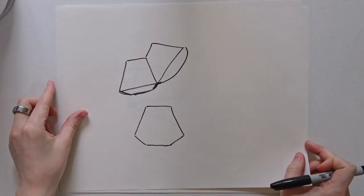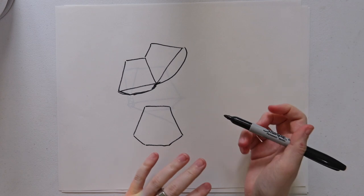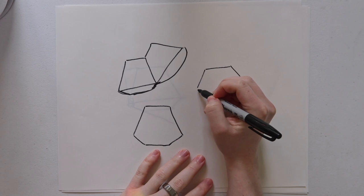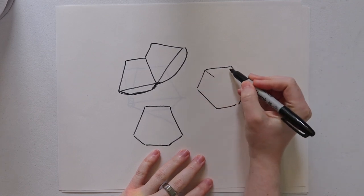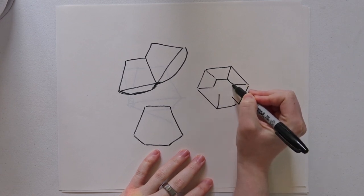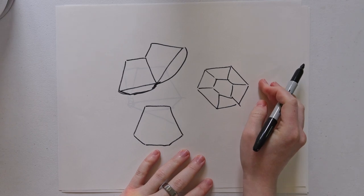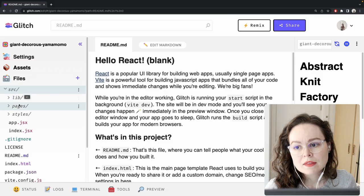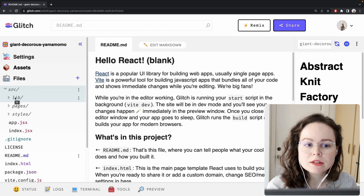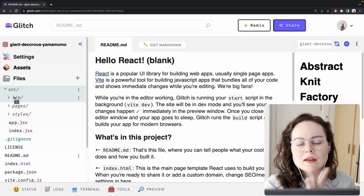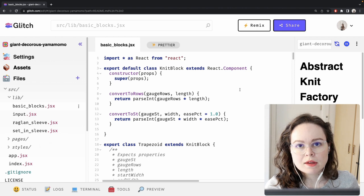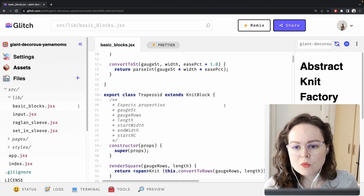If we were to extrapolate out from a two-gore pattern to an n-gore pattern, we're always going to wind up with some kind of oddly shaped polygon. That's fine if that's what you're going for, but I want a circle skirt, not a polygon skirt. This is my pattern generator website. It's hosted on a platform called Glitch that hosts React.js websites. I have a bunch of abstractions that I work with so I don't have to recreate stuff over and over again. One of those is a trapezoid.